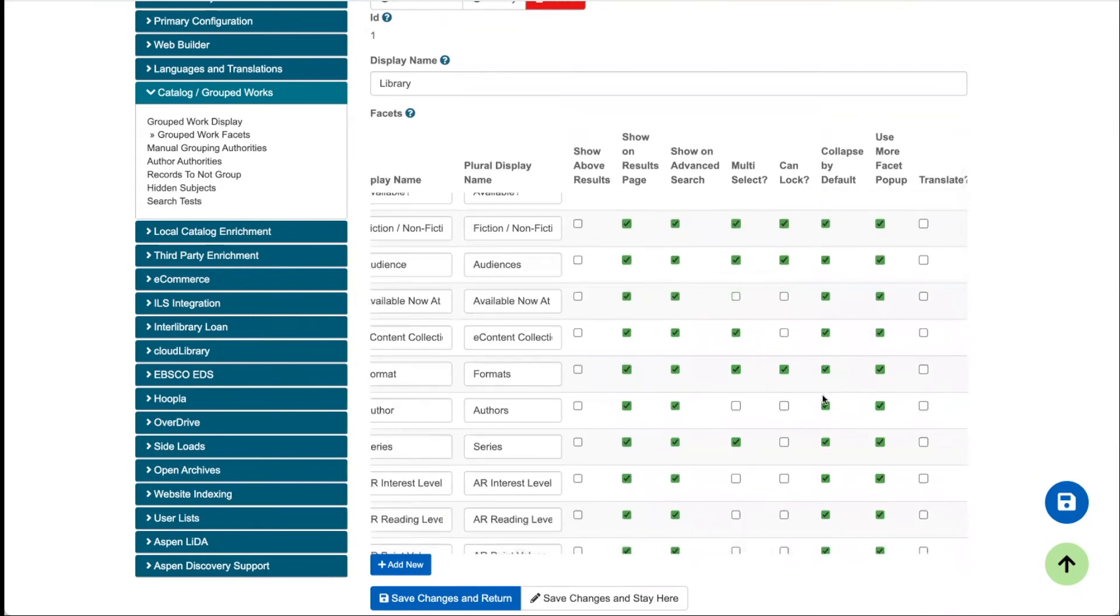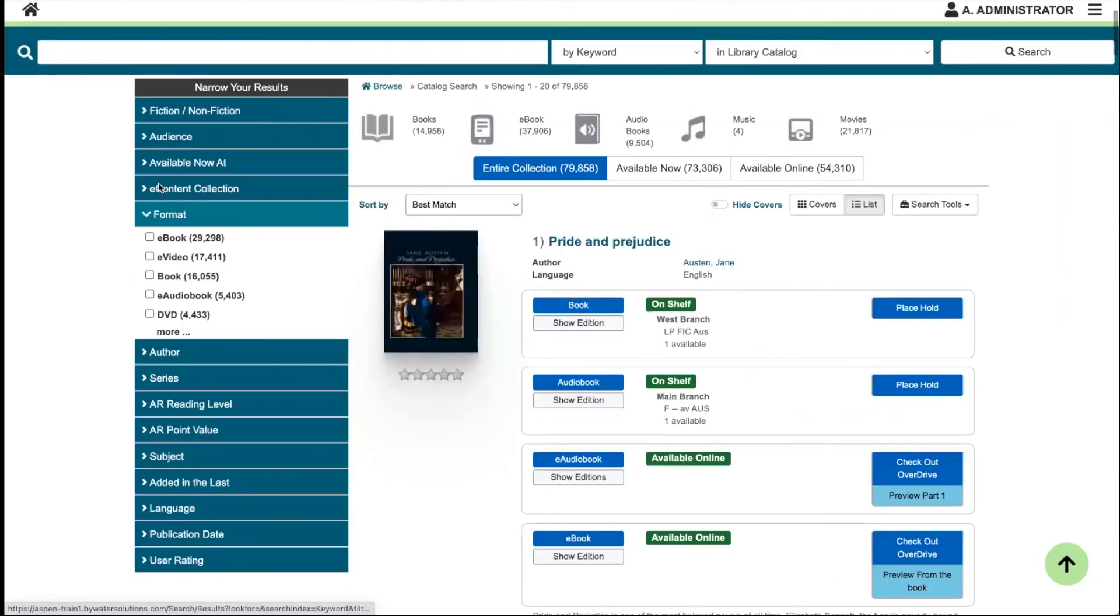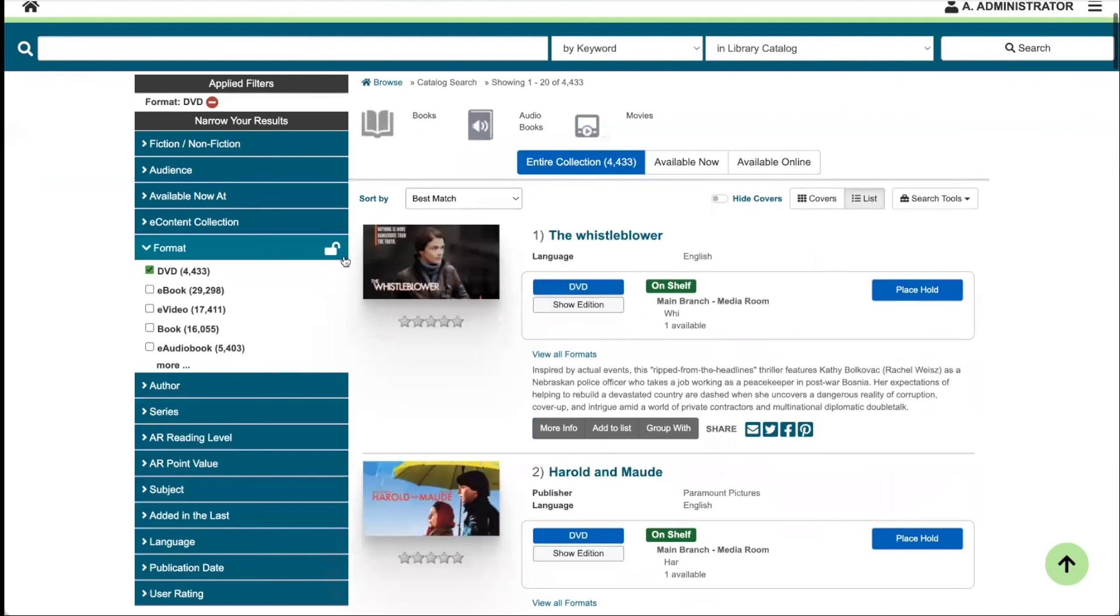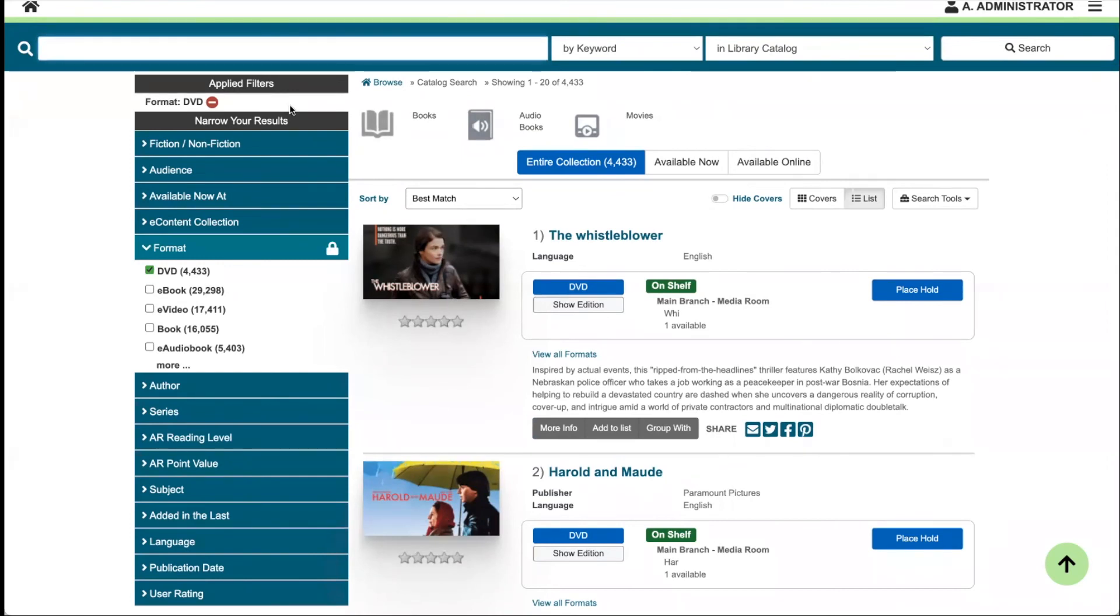Right now I do have can lock turned on for formats, so let me just demo that example. I'm going to click into my format facet and find my DVD, and when I click on that DVD, a little lock will pop up. If I click on that, now I have my facet locked, and any search I perform will only be within this facet that I've locked down. In this case, I'm going to search for the help, and there's only DVDs showing.